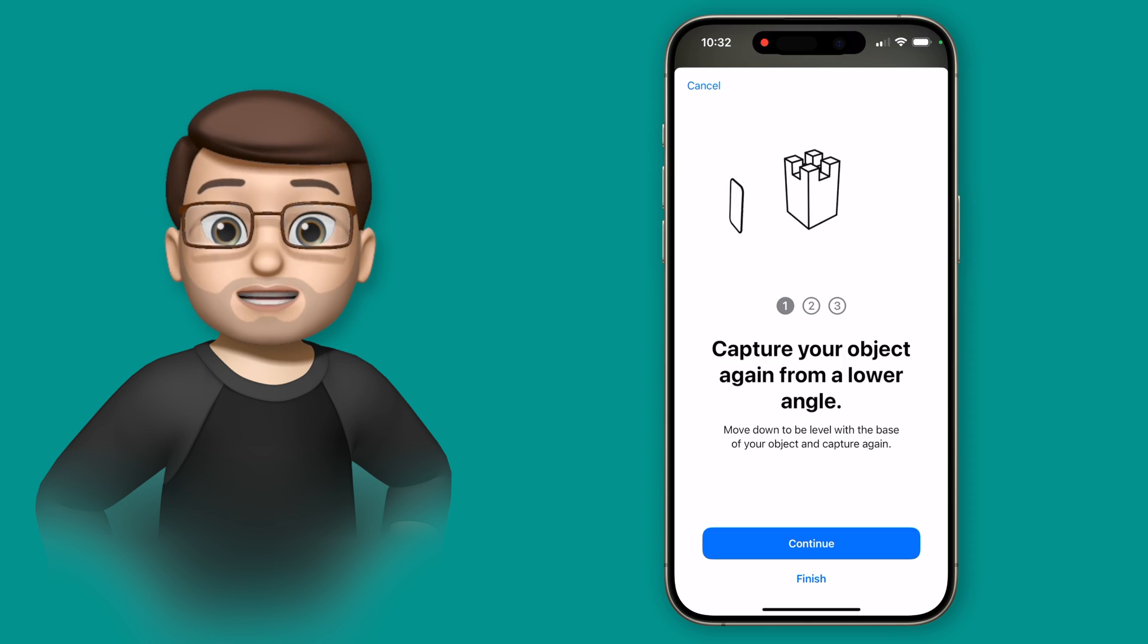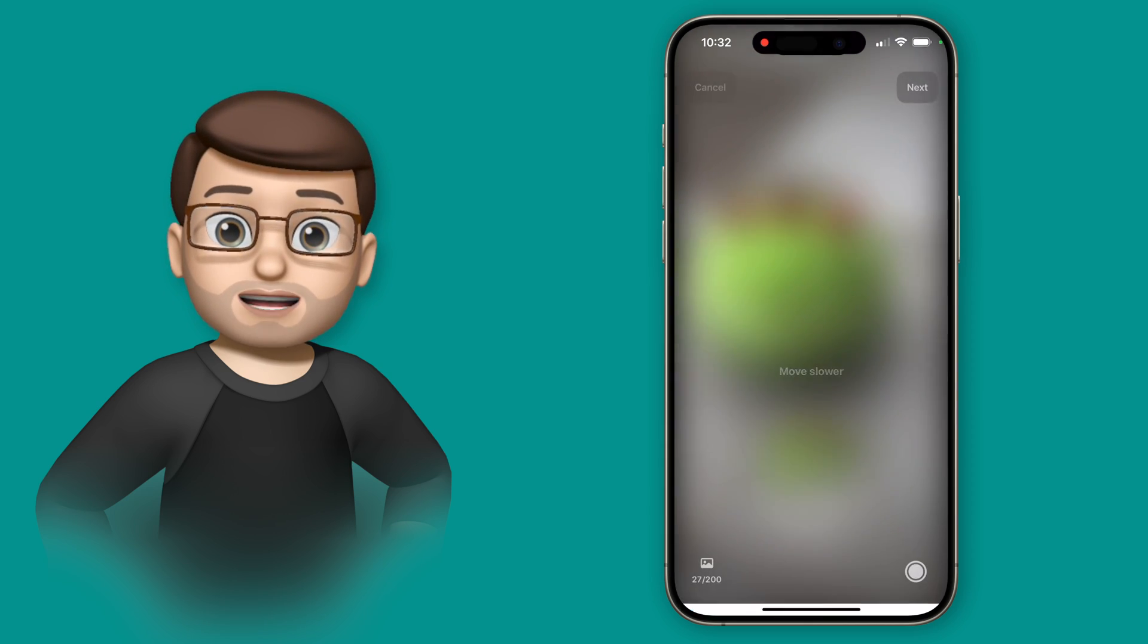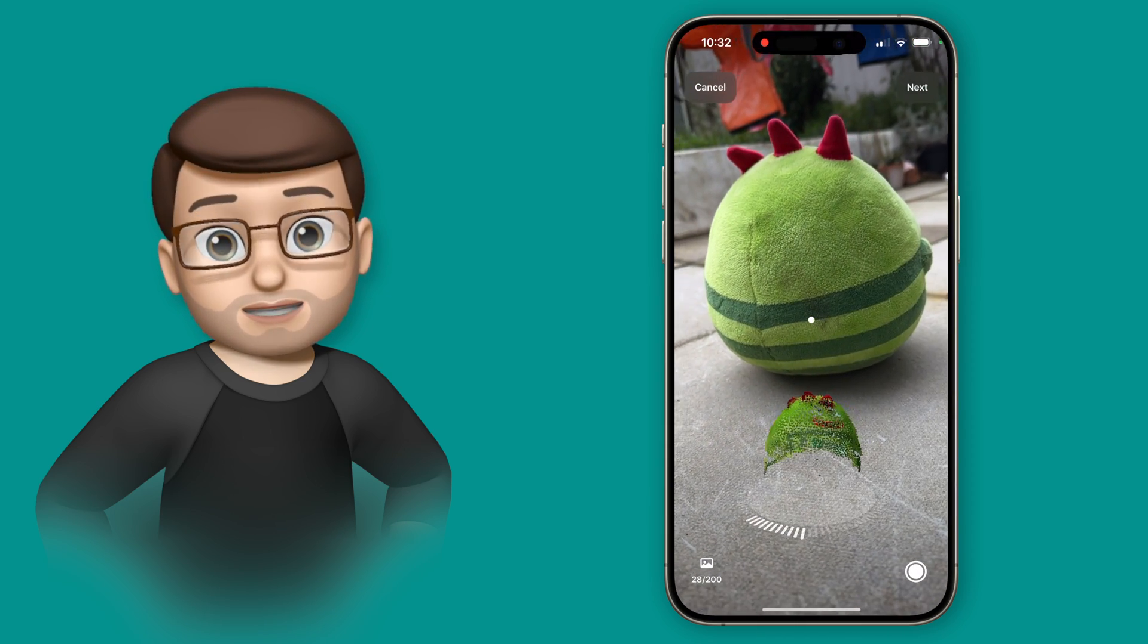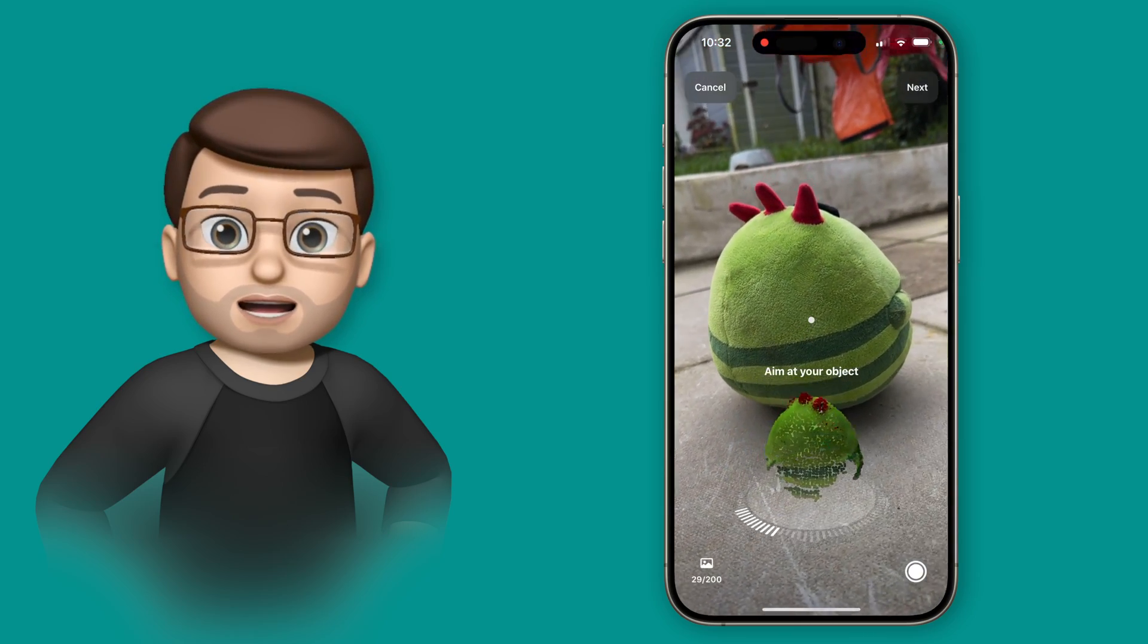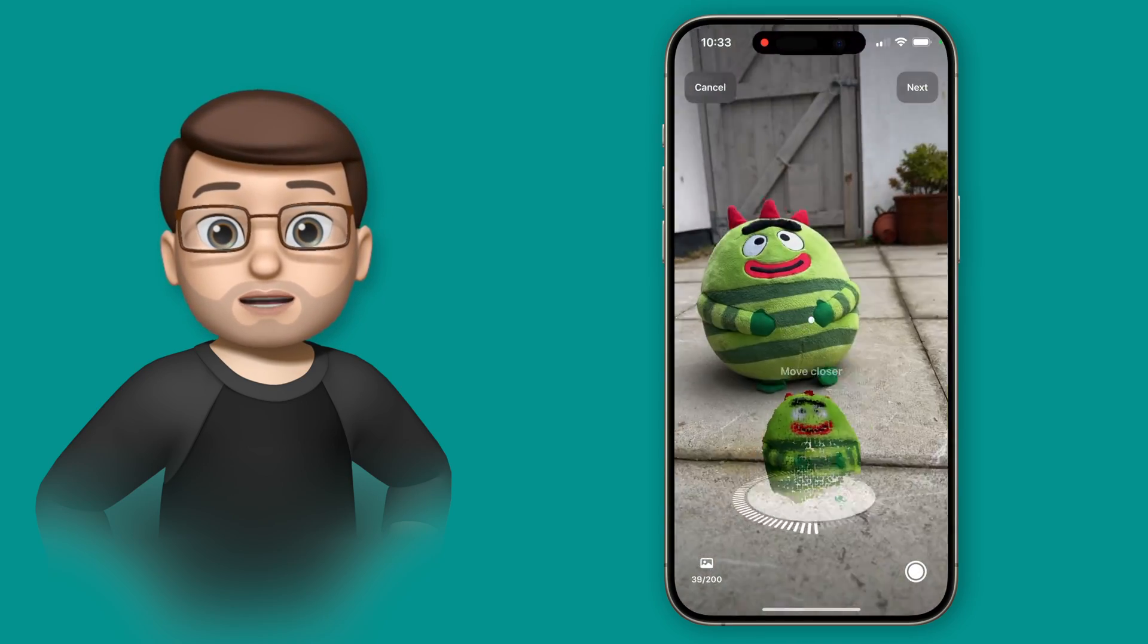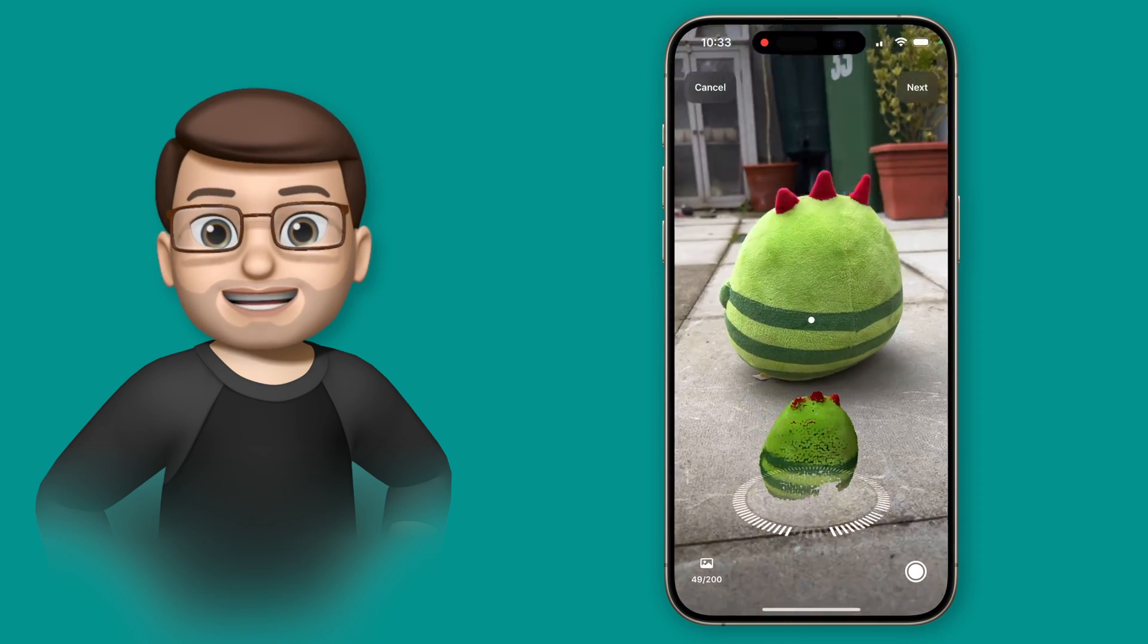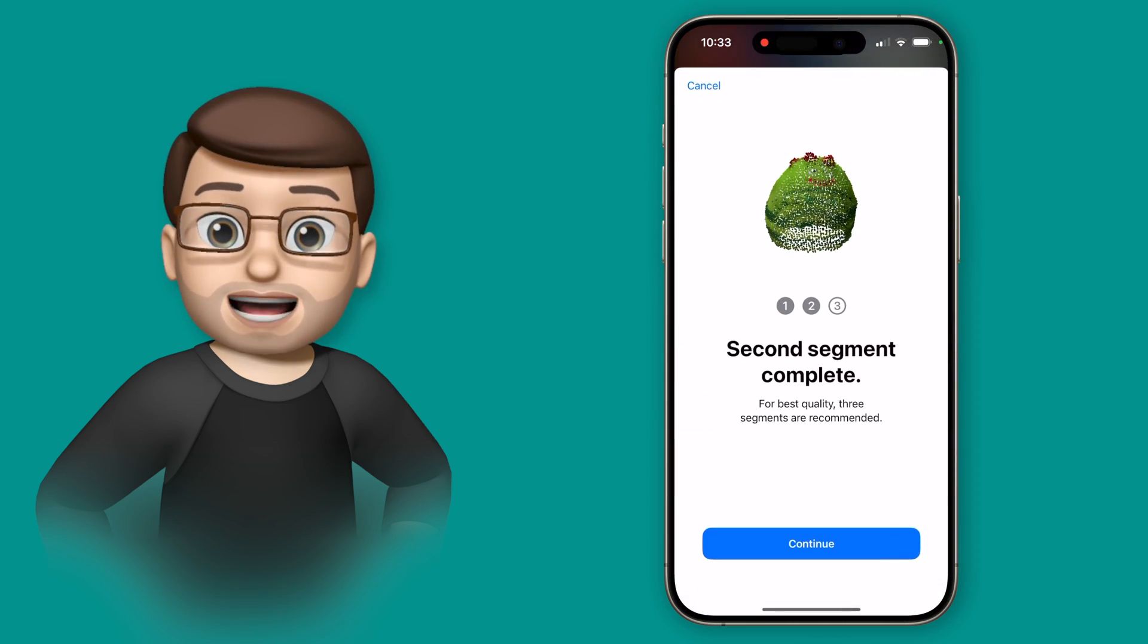For the second loop it's going to advise me to do it slightly lower down so I'm going to try and awkwardly crouch as I move my phone around the circle capturing the lower half of my model. I'll speed this loop up quickly for you and now I've finished that one as if by magic it wants to do a third and final scan.